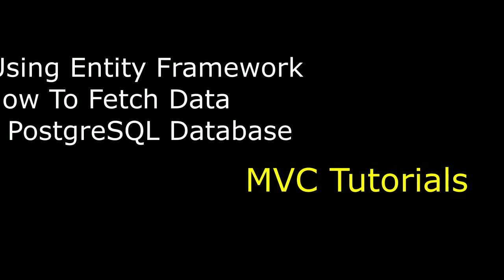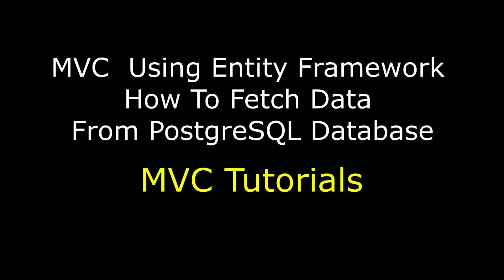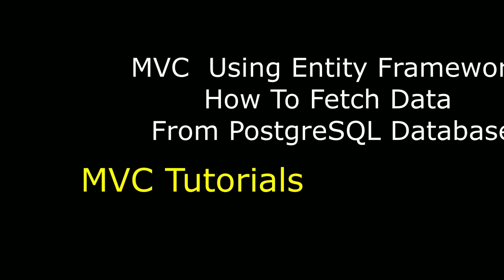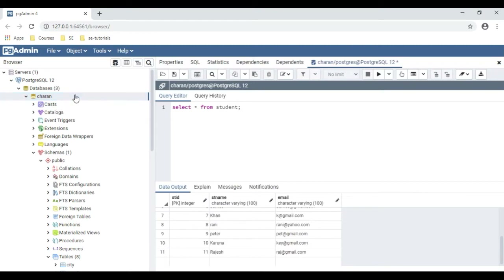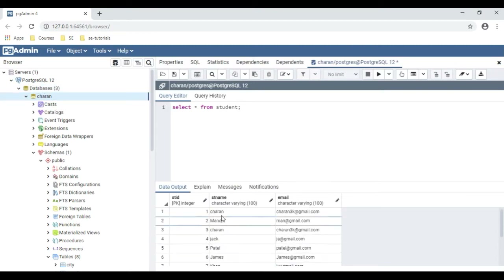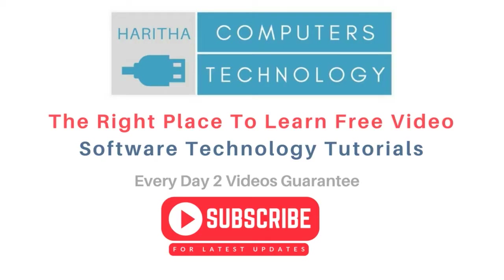Hello friends, welcome to my channel. This is Charan. In this video tutorial I will explain in MVC using Entity Framework how to connect the PostgreSQL database and display records on a view page. Here we got the final output of the index view page — the header tag, how to implement MVC with Entity Framework to fetch data from PostgreSQL database — and below that we got a student table, which we are getting from this PostgreSQL database.